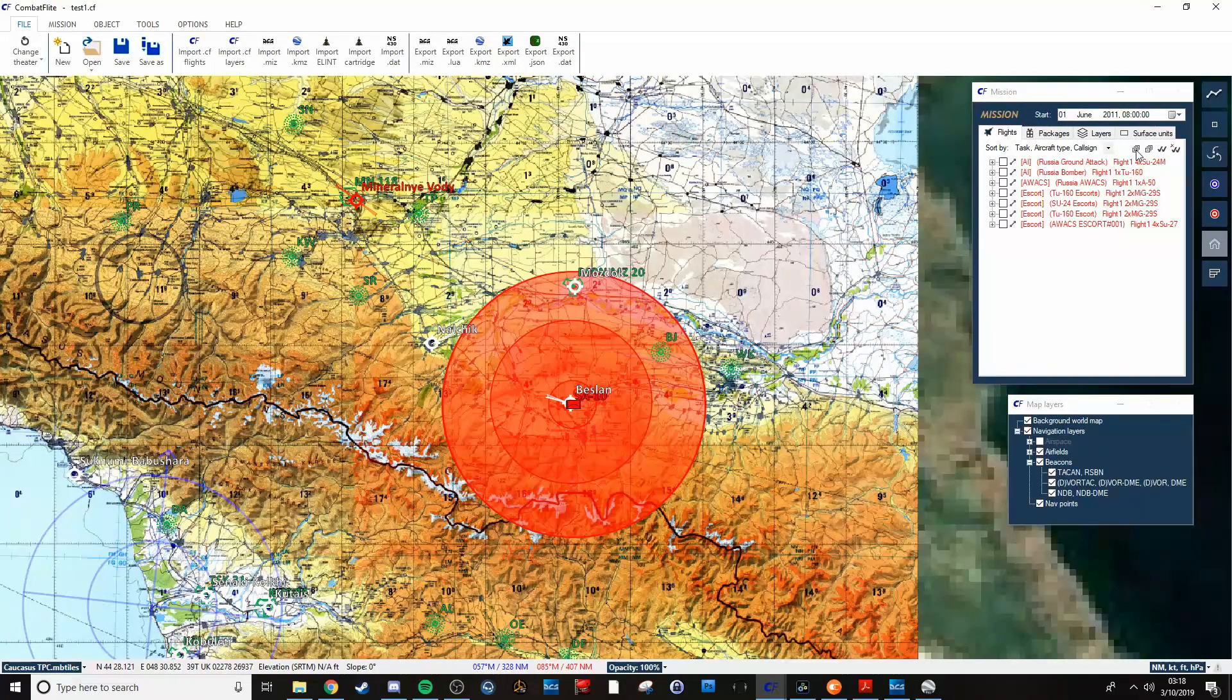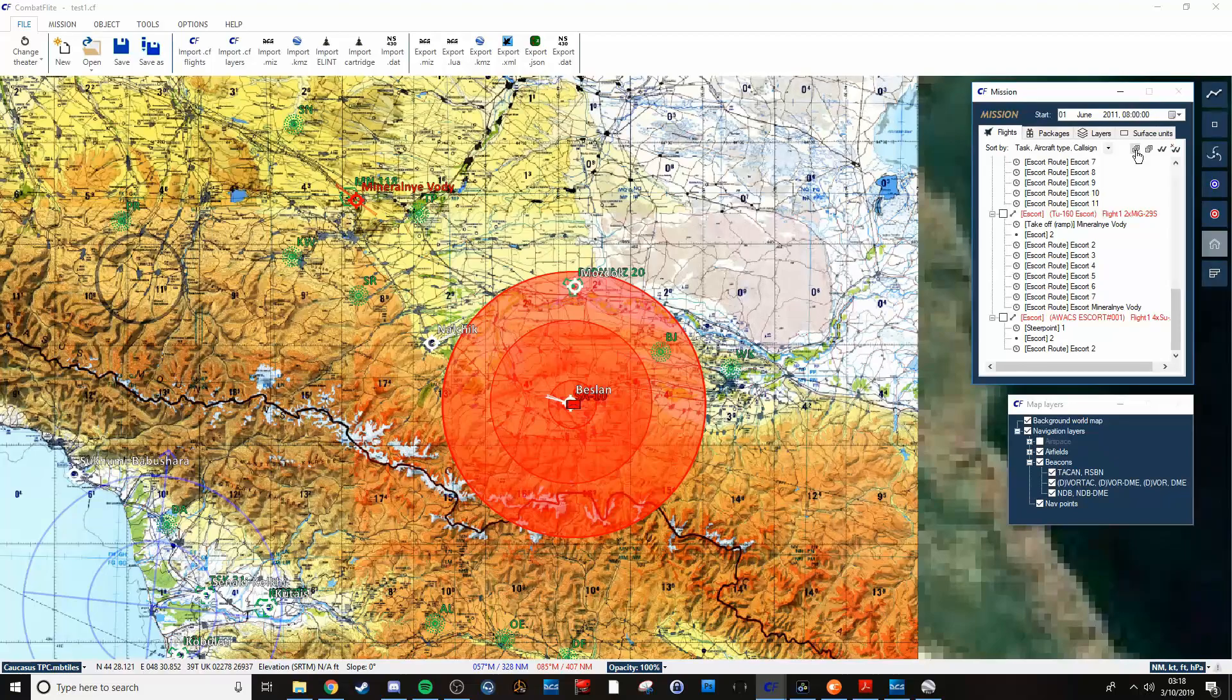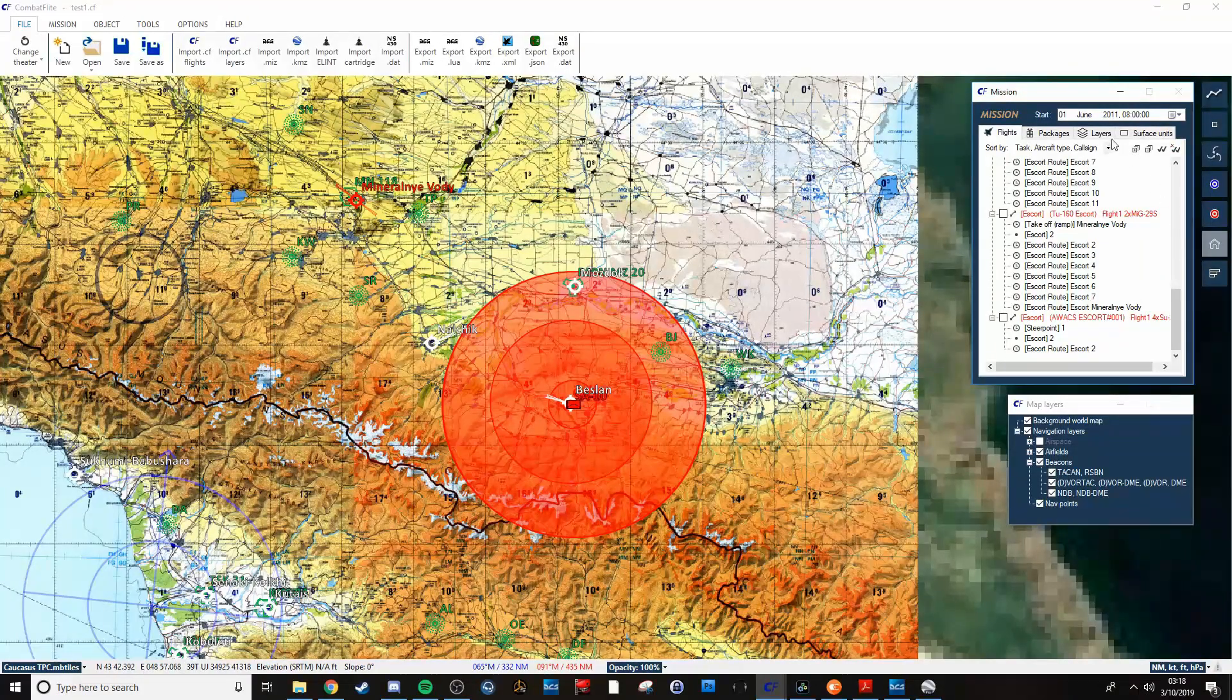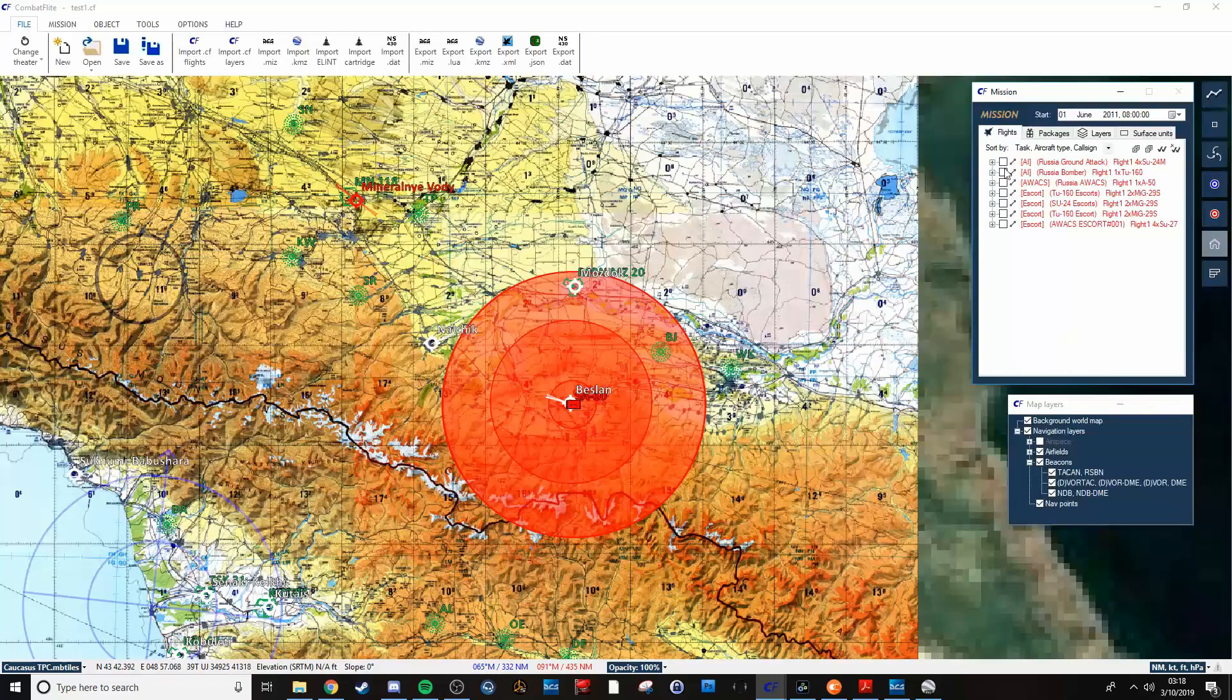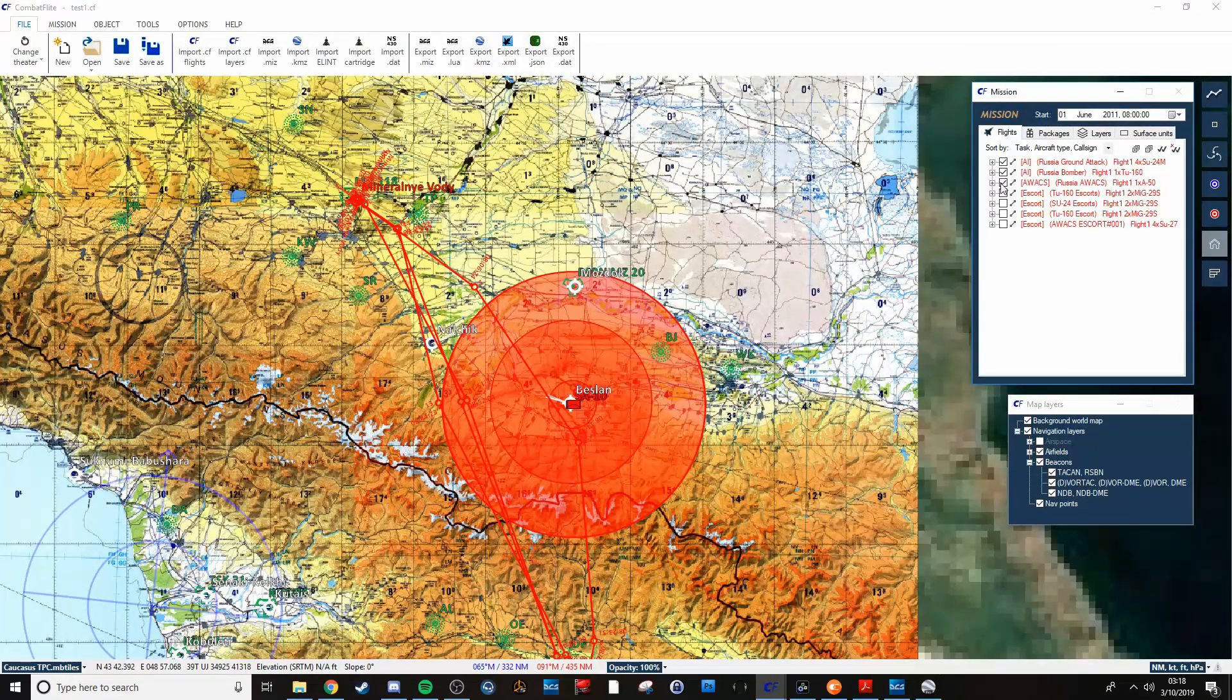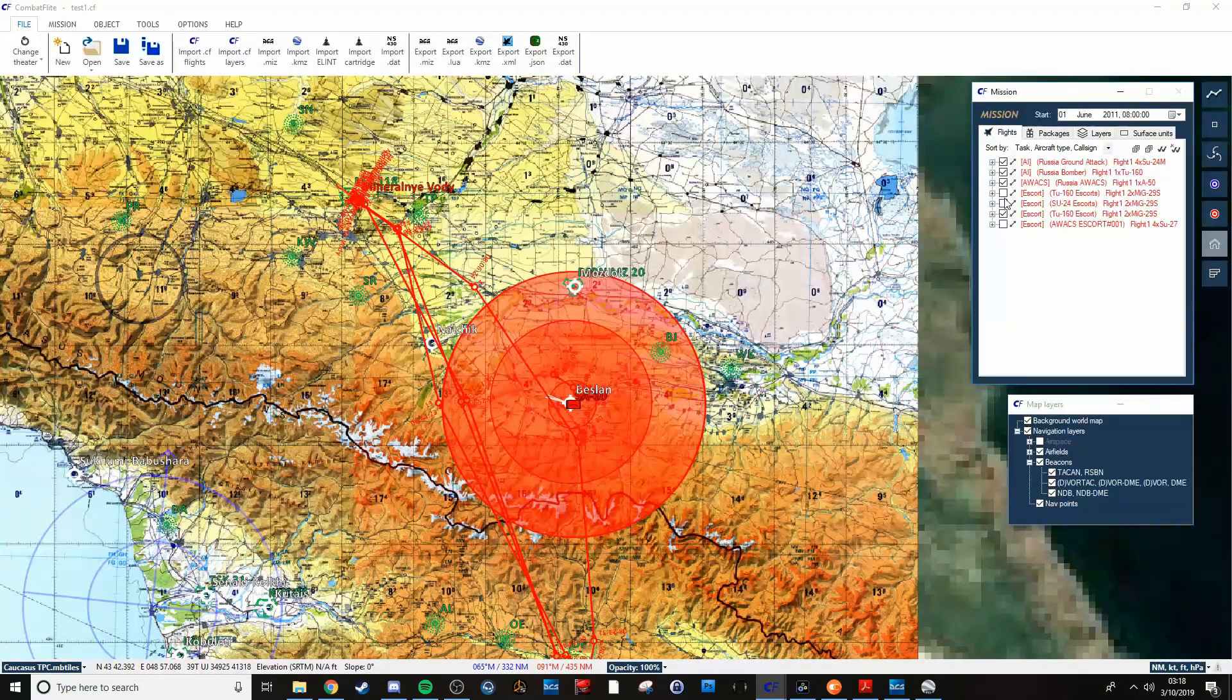And by checking all these guys, then all their flight plans will start showing up.